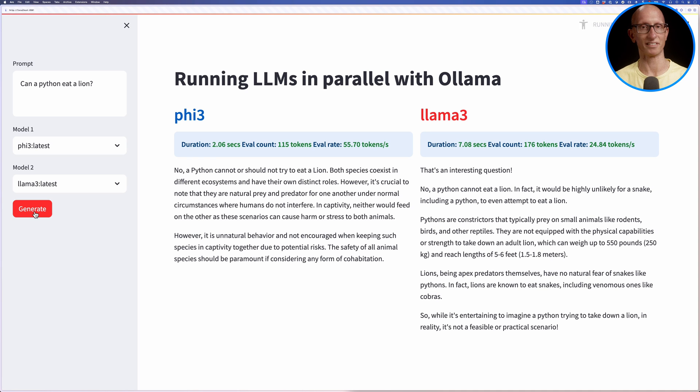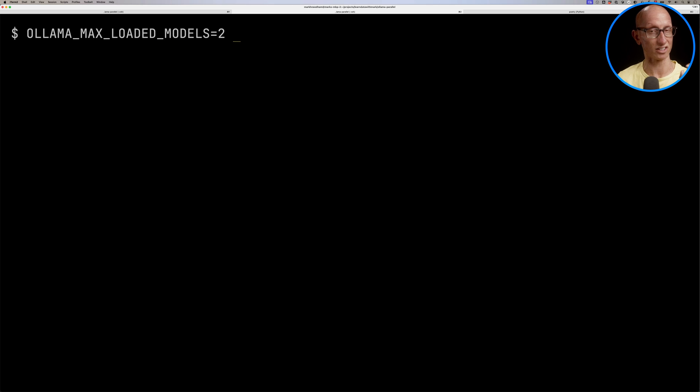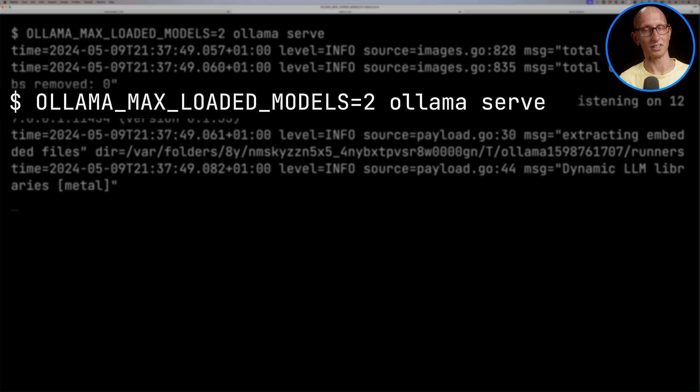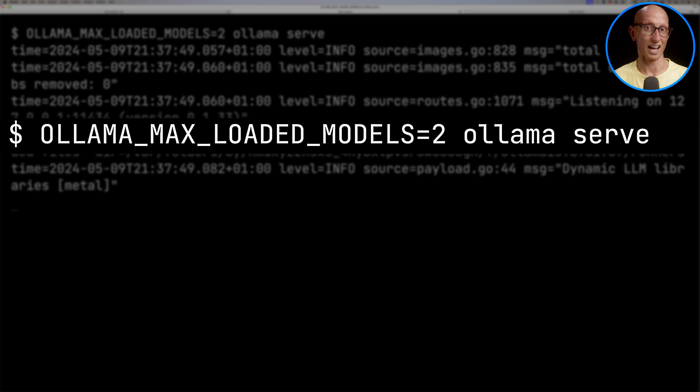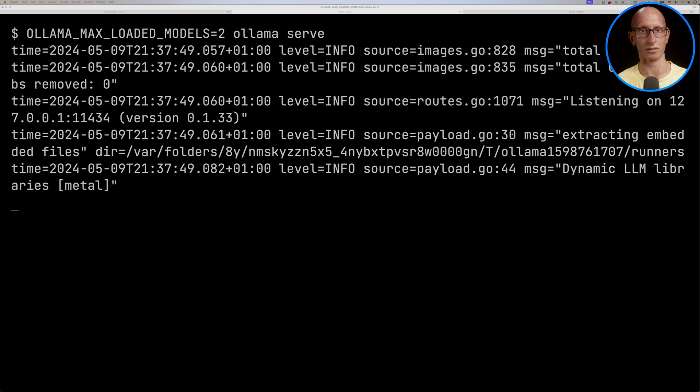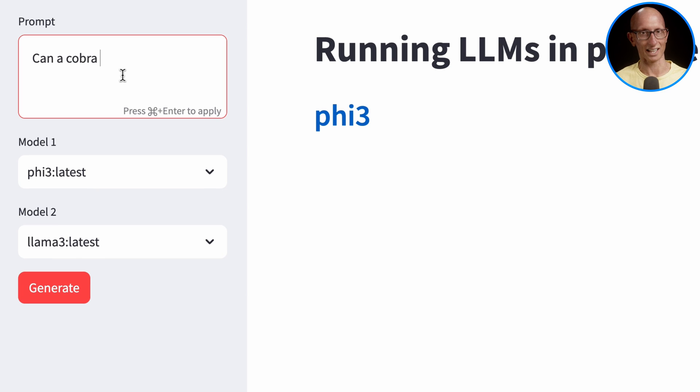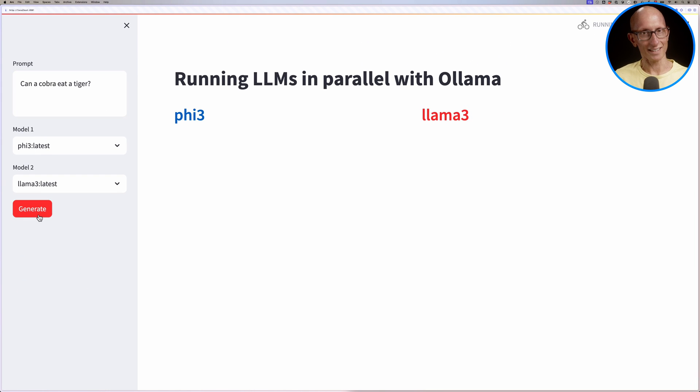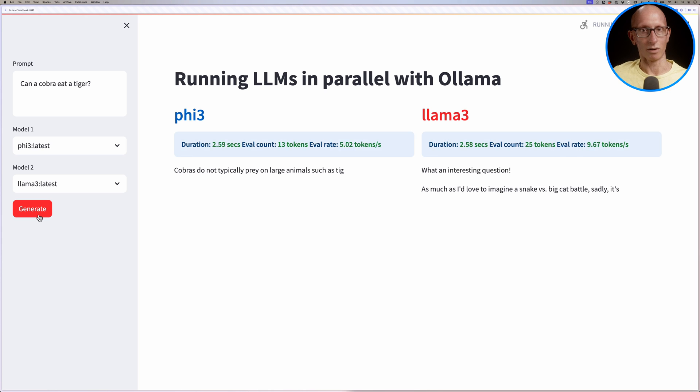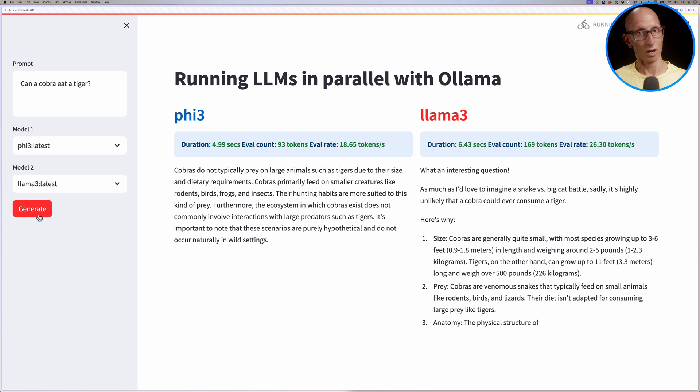Now let's see what happens if we start Ollama with OLLAMA_MAX_LOADED_MODELS set to two. You could put it to whatever value you like, depending on how much memory you've got on your machine. If it doesn't have enough memory to load it, it's still not going to load it. Let's come back to the Streamlit app and ask a different question: can a cobra eat a tiger? You can see these are both now running at the same time.